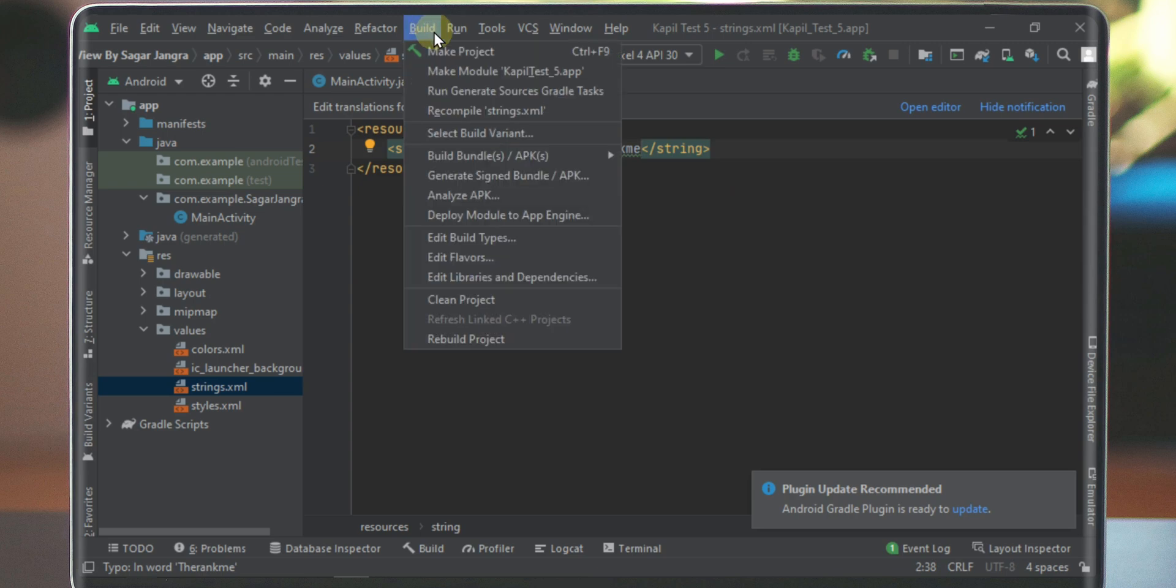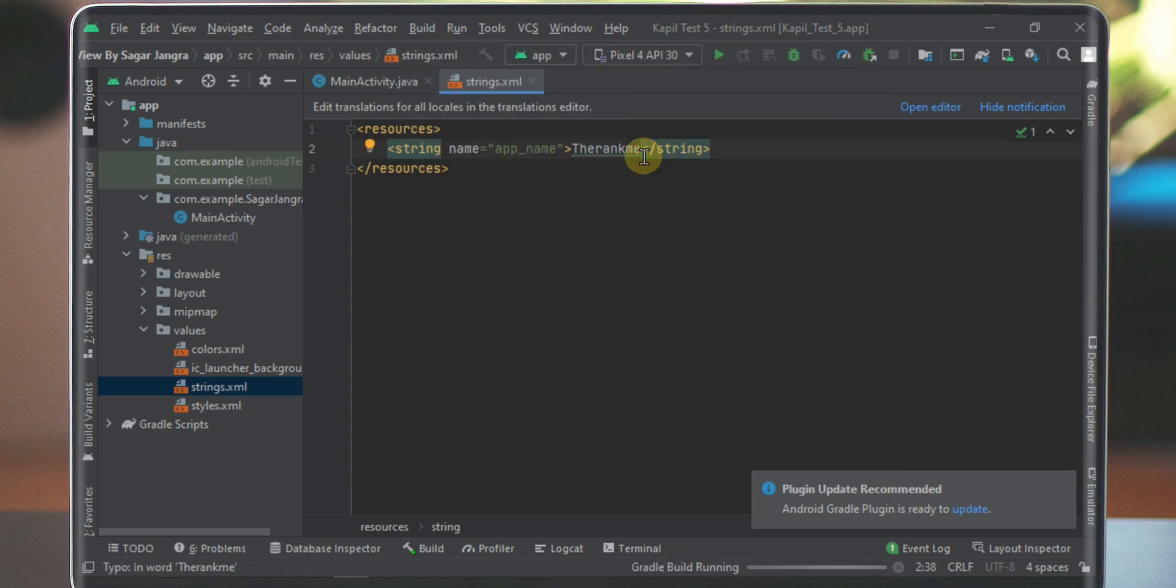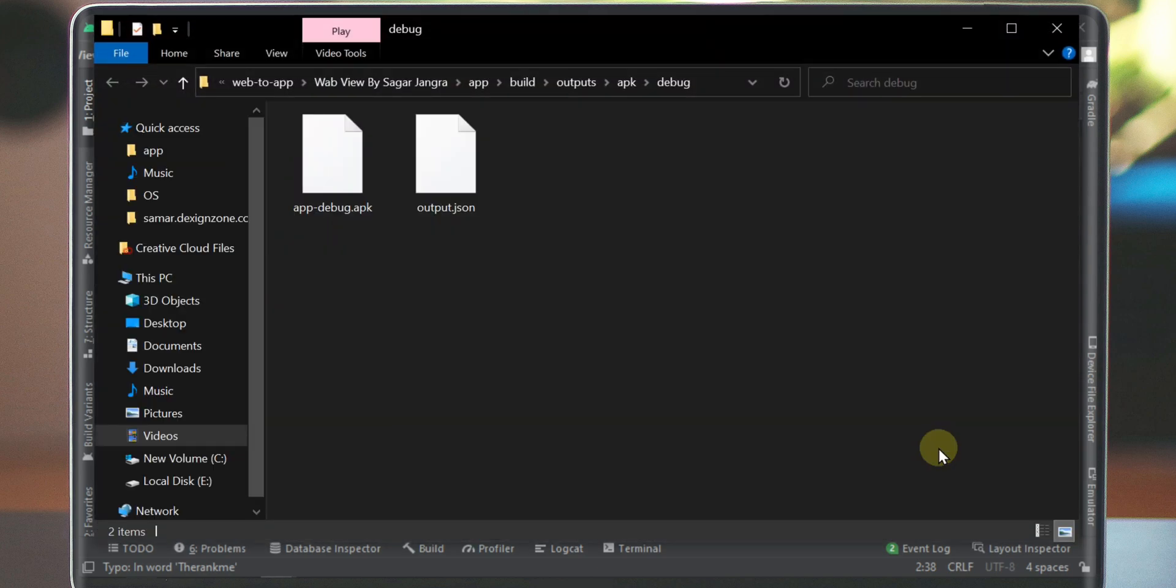Click on the build option and then go to build bundle APK. Then click on the build APK button. Now just wait for it. It will take some time. After that a message will appear on the bottom of the software. Now click on the locate button.